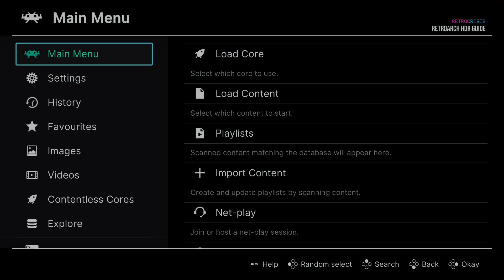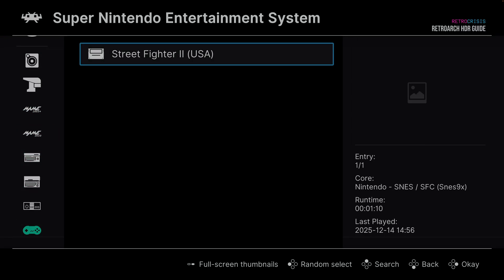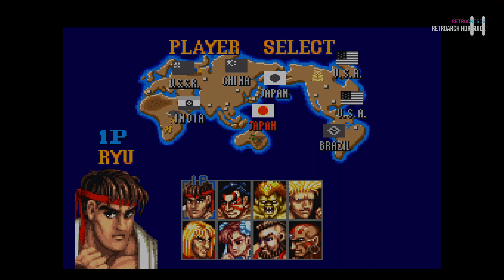Now we're going to load up a game. Ideally it would be something very colourful and a game that you know well, so that if something looks a bit wrong, you'll know immediately. I'm going to use Super Nintendo and Street Fighter 2 to configure HDR. Once you're in your game, find a scene with different colours, dark elements, light elements — a nice mix. Then take a camera photo of the screen and double-check that the photo looks similar to what you see on screen. We'll use this photo as a reference image when we configure the HDR settings.